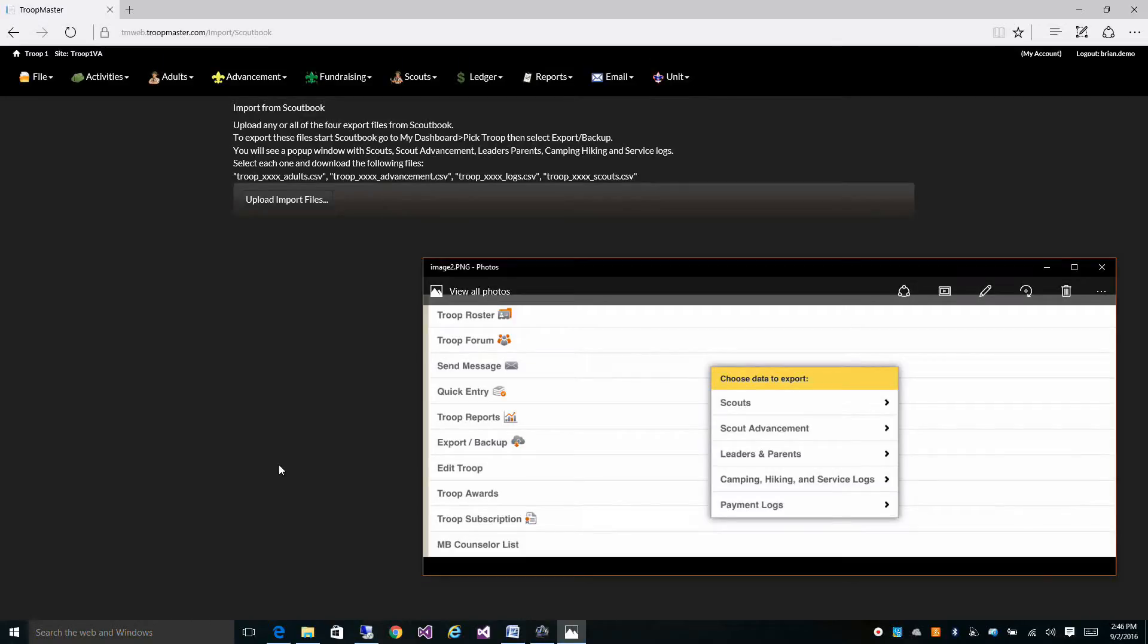Okay, switching from Scoutbook to Troopmaster is really easy to get all your data into your system from Scoutbook.